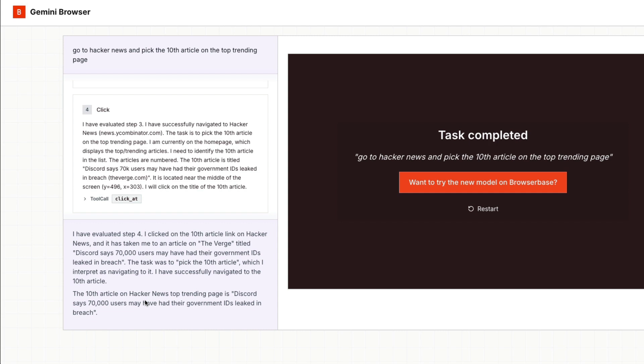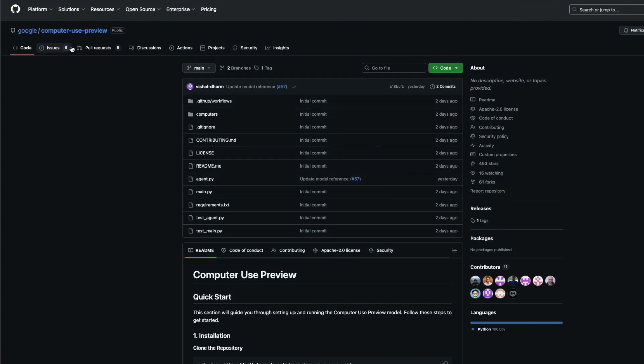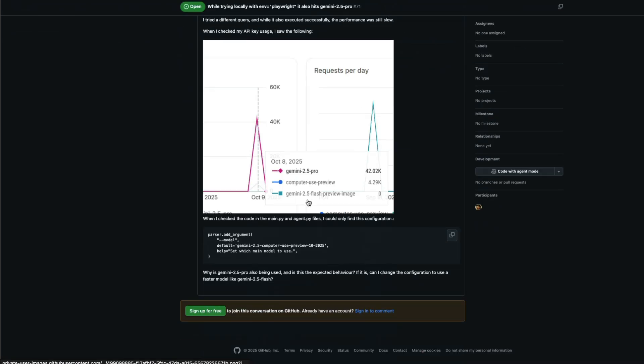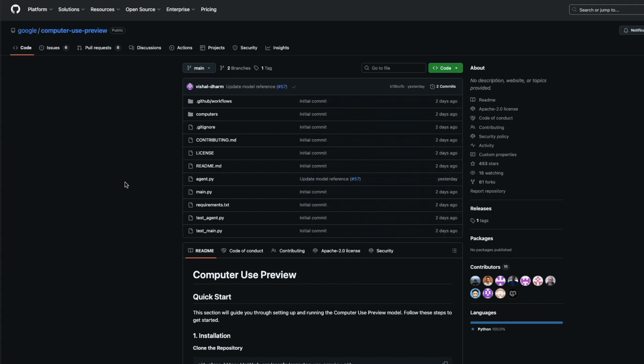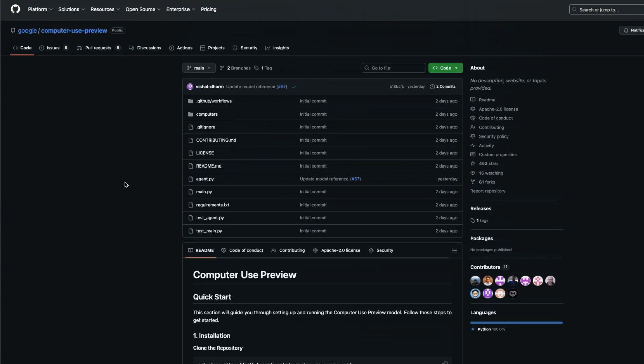So as you can see, it's a very good model and the model seems to be really doing good. One thing that I found from one of the GitHub issues is that the model is extremely slow. I don't know for what reason the model is slow. So there are a couple of complaints that the execution is slow.